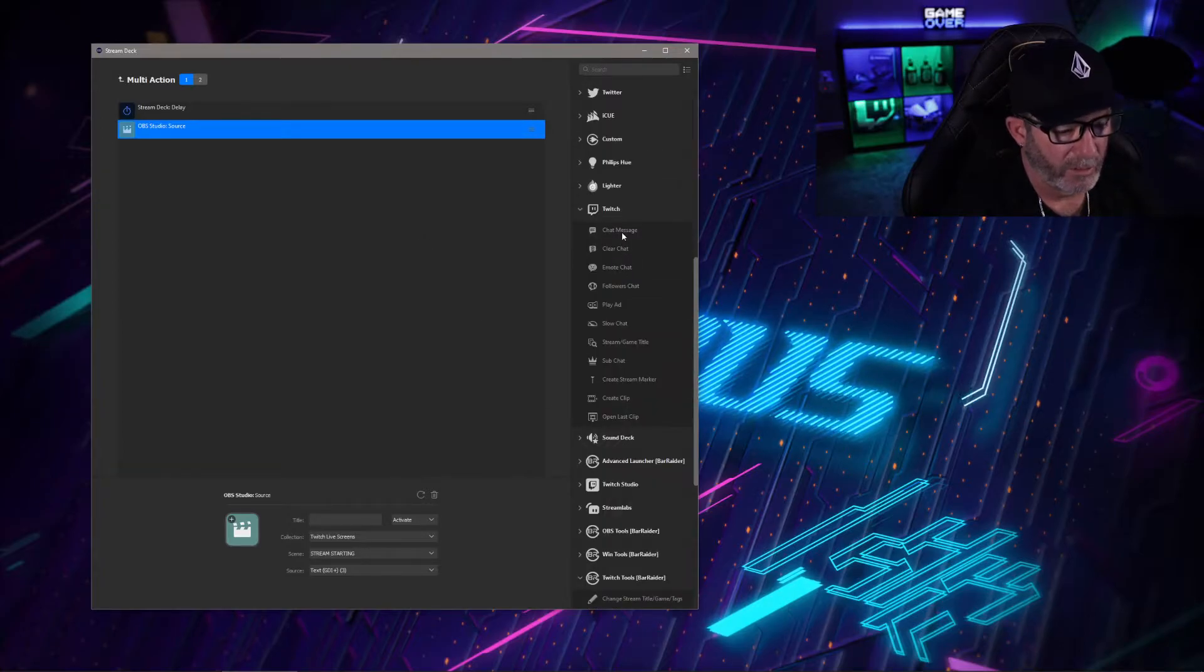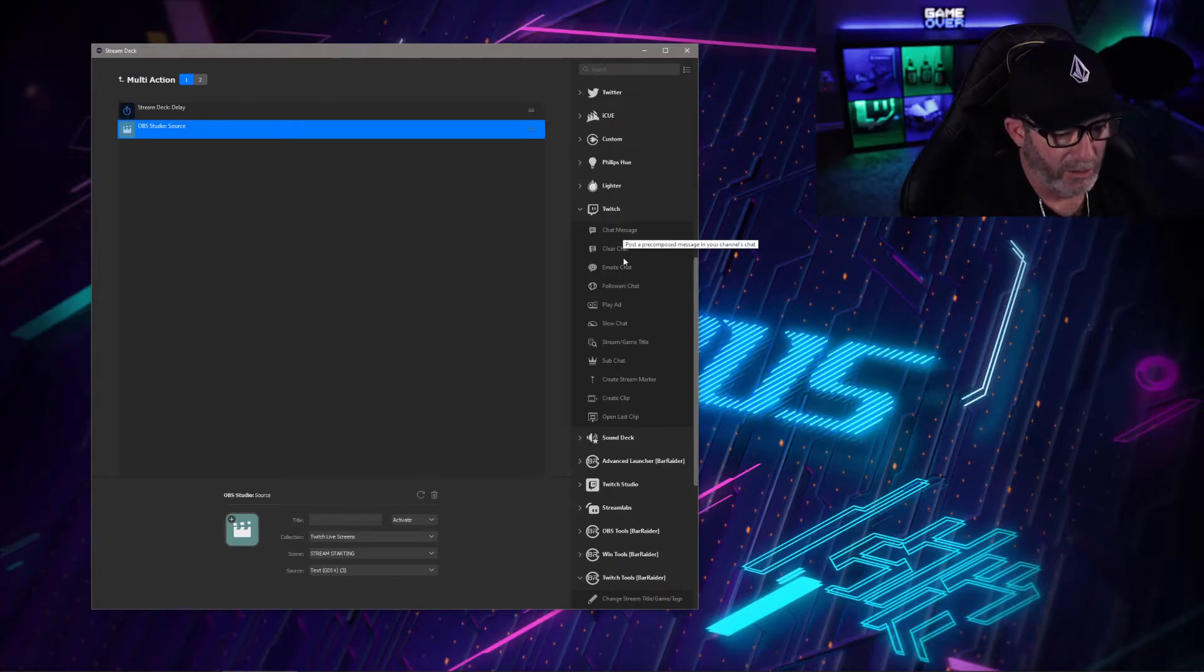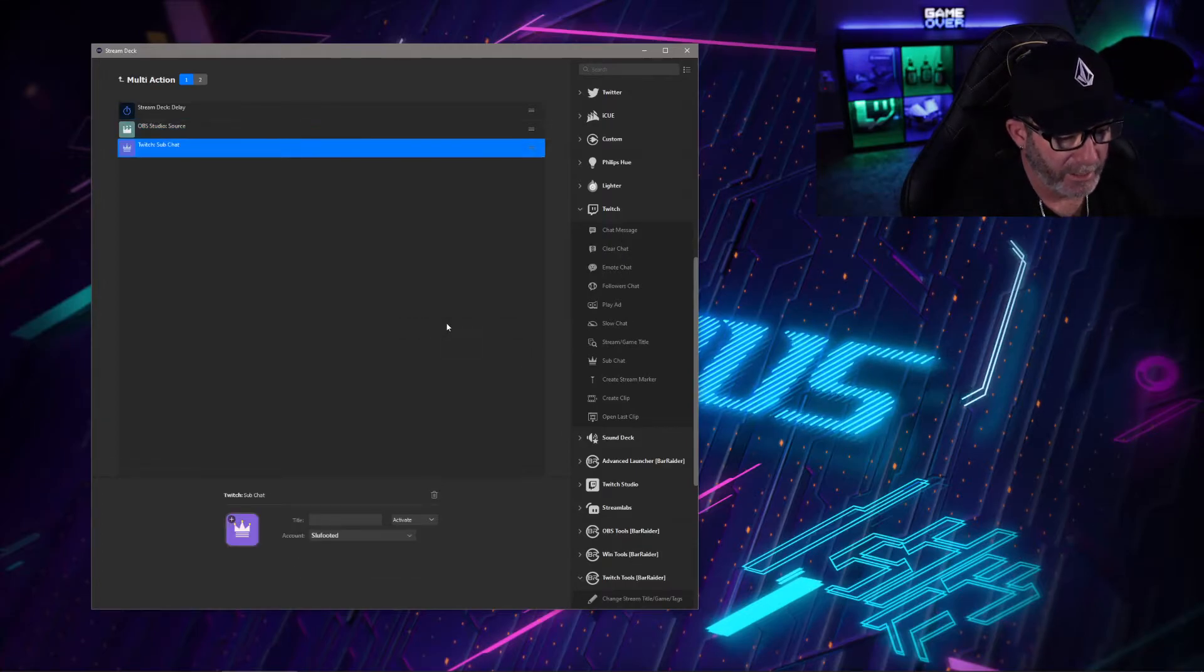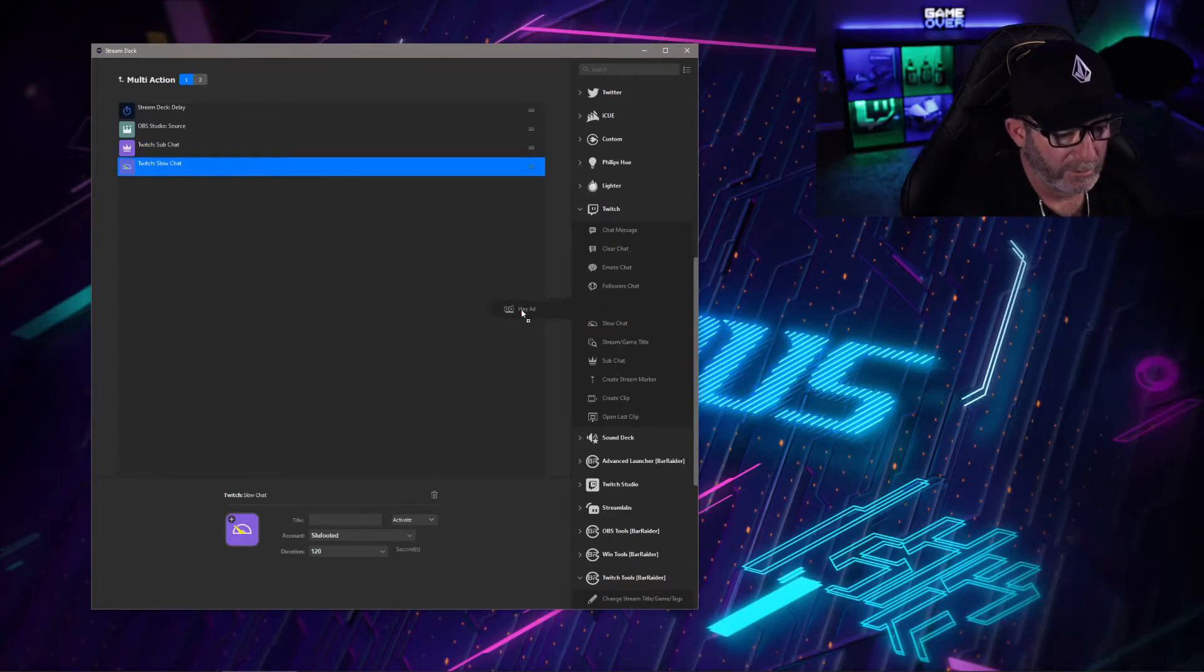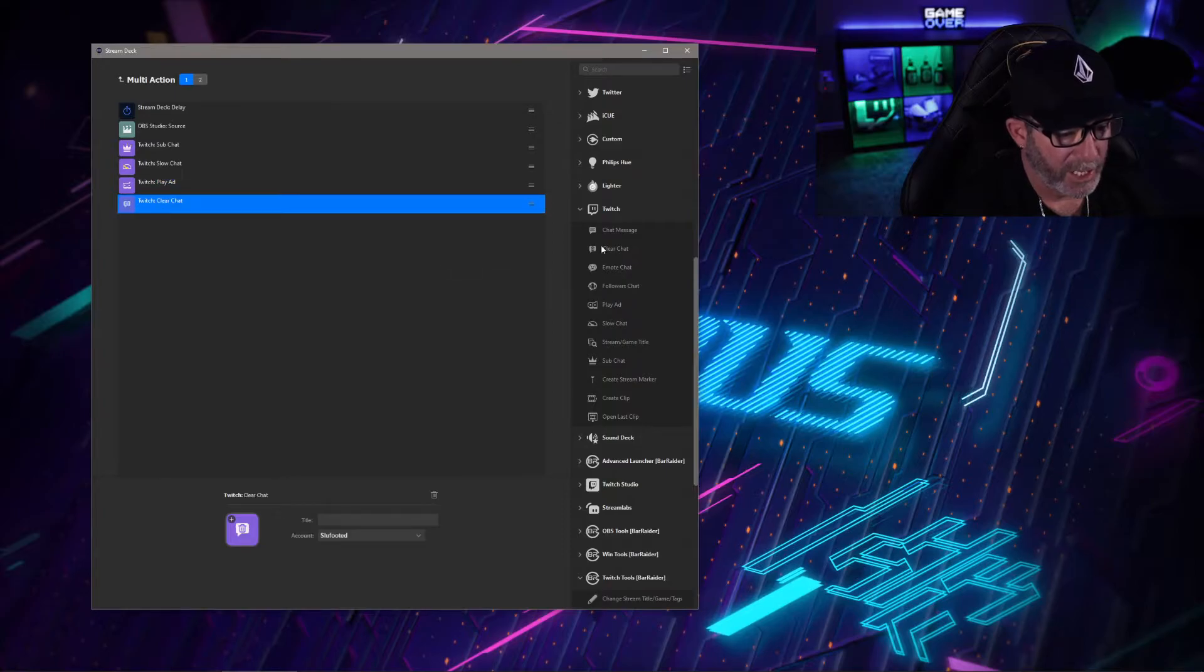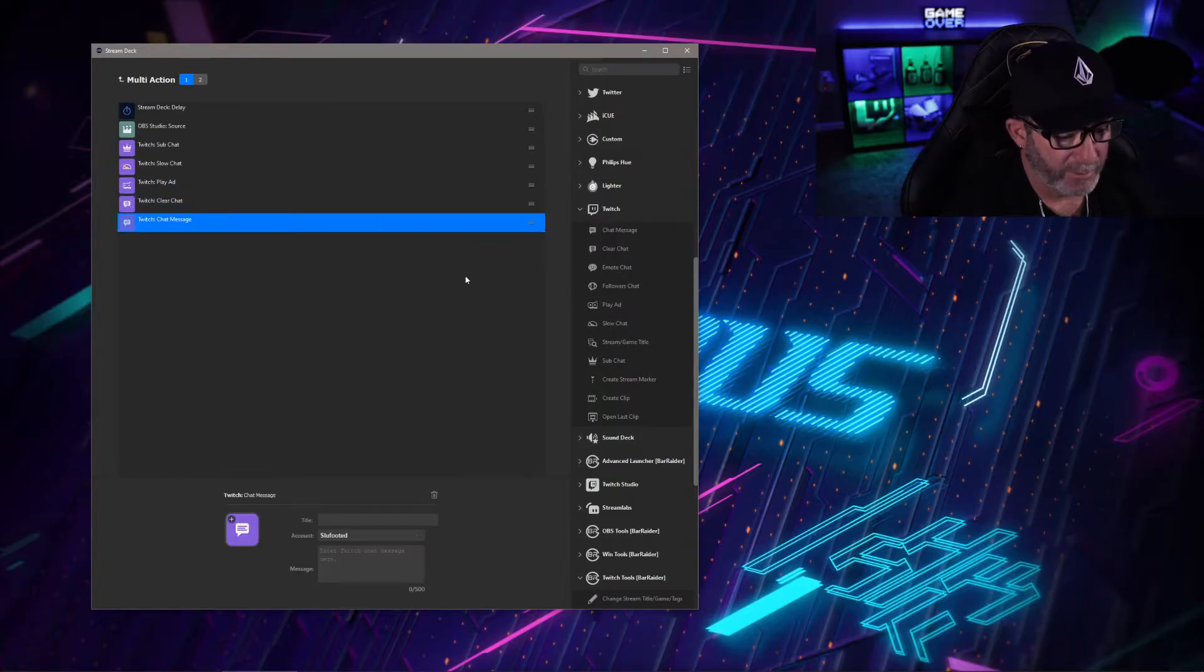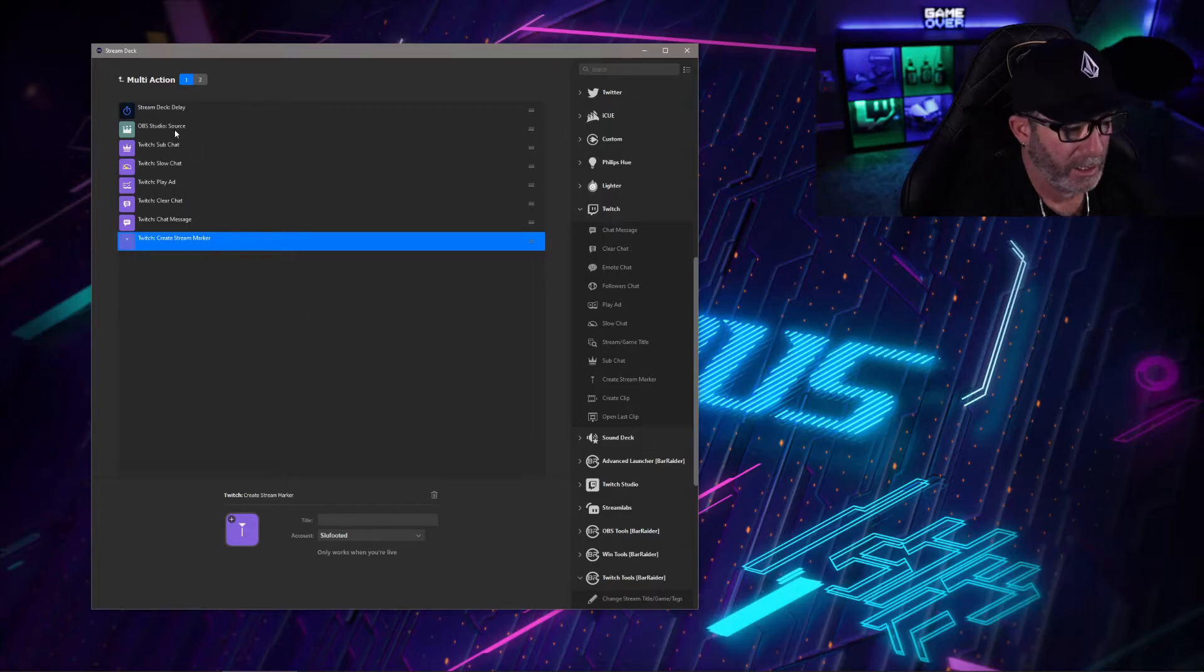What we're going to want to do is bring in a bunch of stuff, so we're going to bring in sub chat, slow chat, play ads, clear chat, a chat message, and we'll create a stream marker all at once.